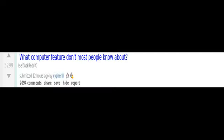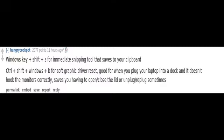What computer feature don't most people know about? Windows key plus shift plus S for immediate snipping tool that saves to your clipboard.